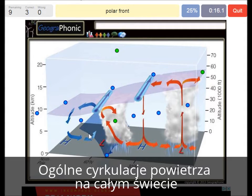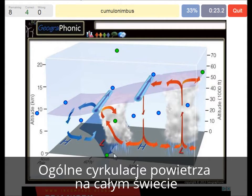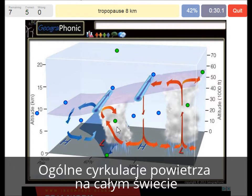The polar front — that's what we see here. A polar front at this low pressure area. A cumulonimbus — we see that it's coming from the equator. The tropopause at 8 km; we see that at the polar region.